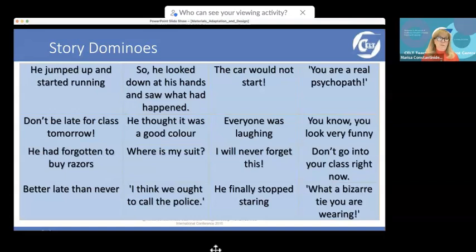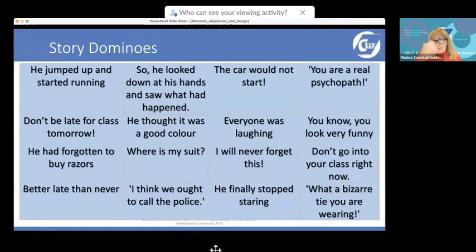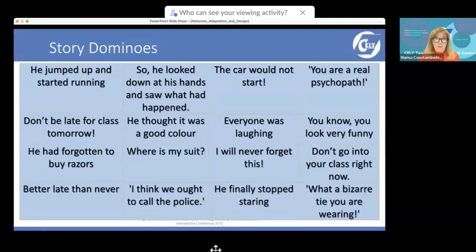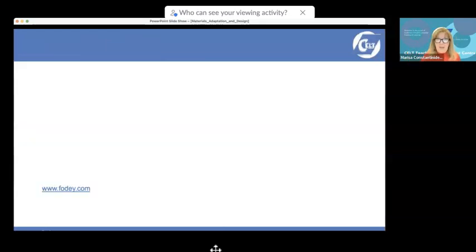Story dominoes are also a great activity — you can do it online or offline. Take some phrases similar to the story, put them on dominoes, and students pick one up and tell a little story using that phrase. For example, if I draw the phrase 'everyone was laughing,' when it's my turn I have to continue by creating a situation in which someone told a joke and everyone was laughing — I must use those words. It's a great improvisation activity using language from the text.